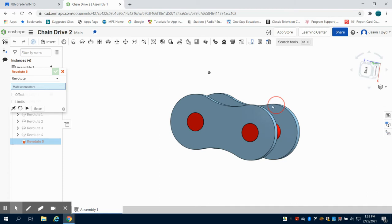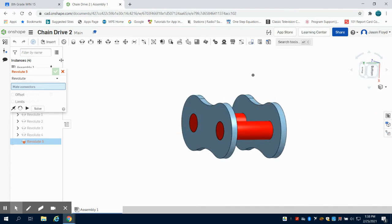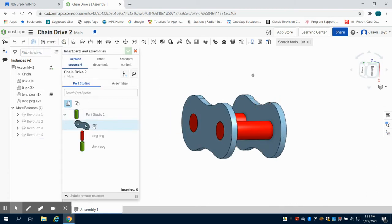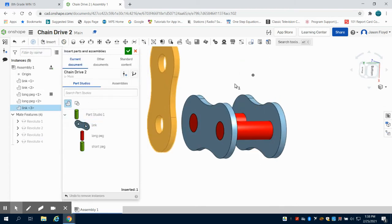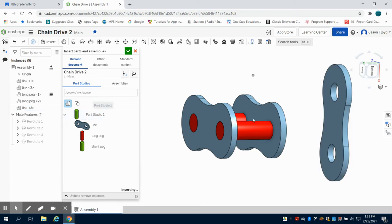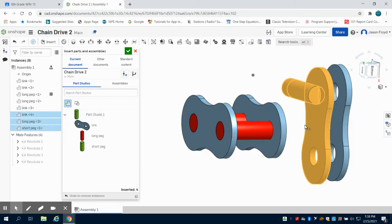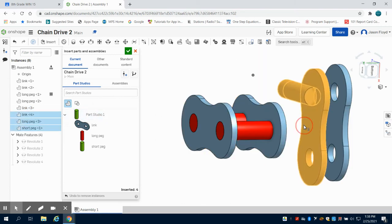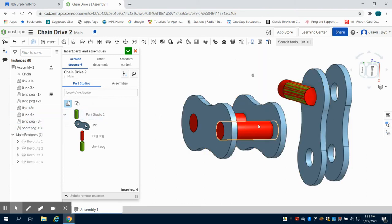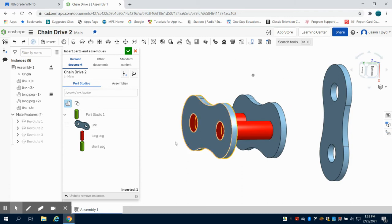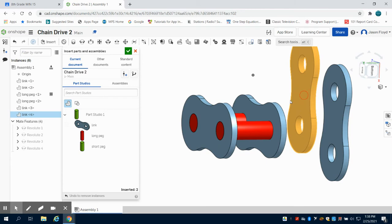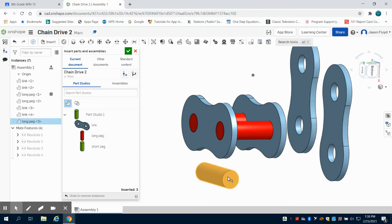The next thing we're going to do is insert two more of our links and our long peg as well. I'll bring in another one and then my long peg. There we go.